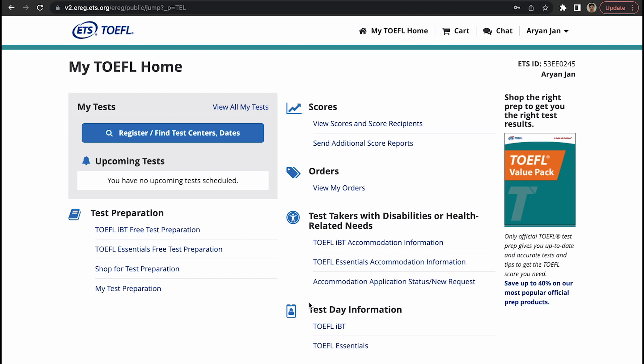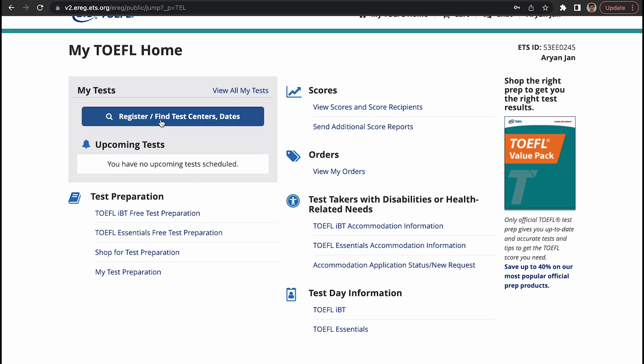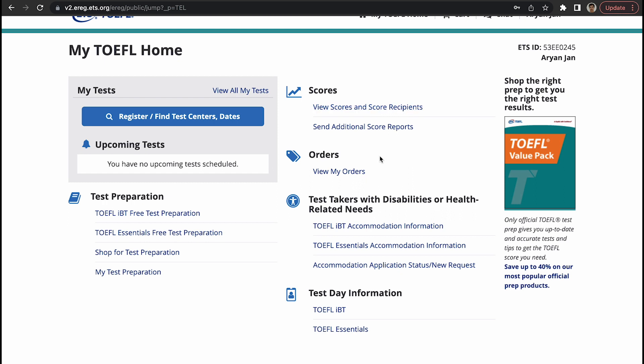Here are all the things that I am able to do on the official ETS website, which is register or find test centers and dates. Upcoming test - if I've registered already then it will appear here. There are some free materials, TOEFL iBT free test preparation, some materials that you can download. If you have already taken a test, you'll be able to review your score here.